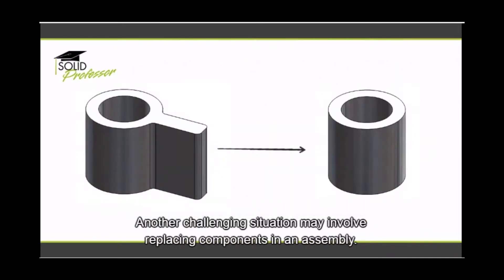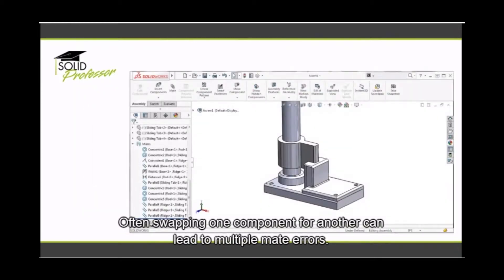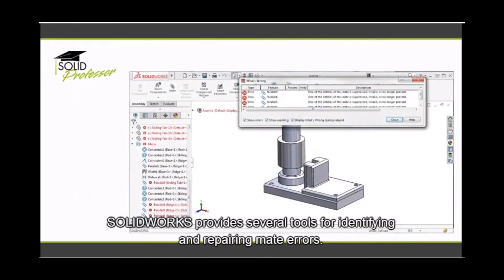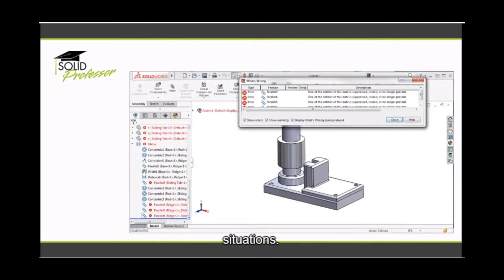Another challenging situation may involve replacing components in an assembly. Often swapping one component for another can lead to multiple mate errors. SOLIDWORKS provides several tools for identifying and repairing mate errors, and in these few lessons we'll take a look at how these tools are best applied in certain situations.